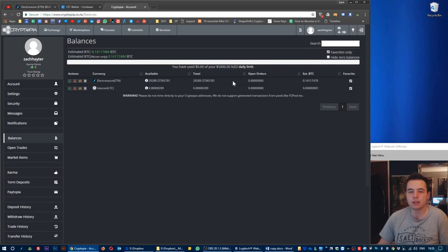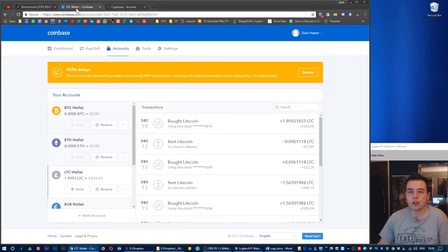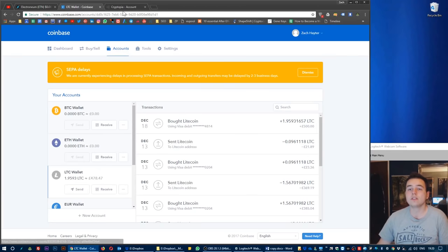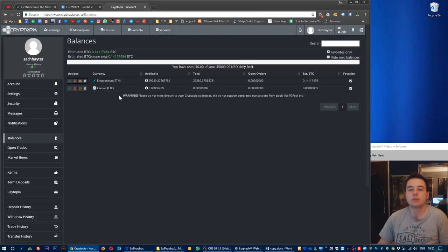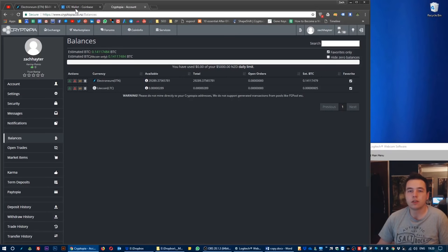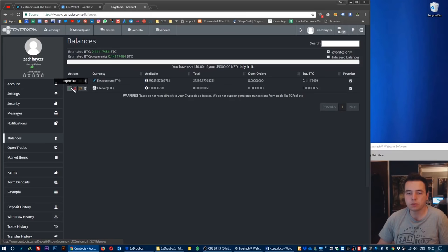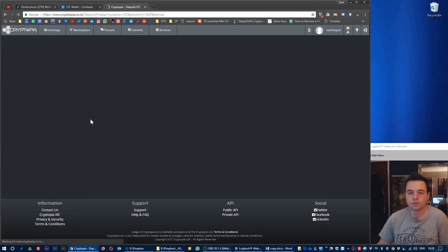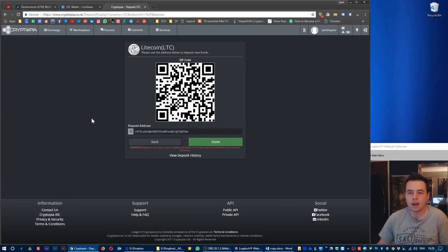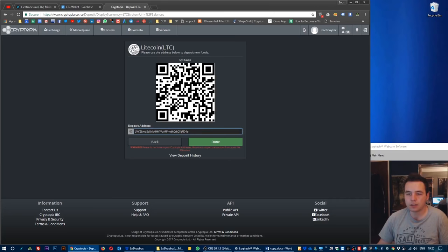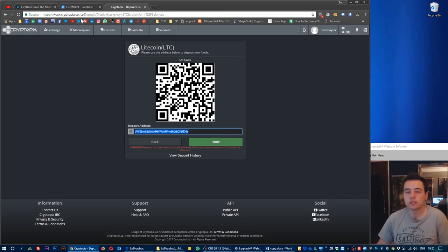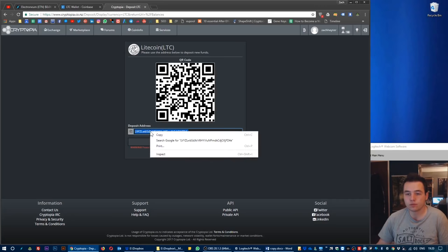Now we are ready to deposit or to send the Litecoin from the Coinbase account to the Cryptopia account. To do that we need to start here in Cryptopia. The Litecoin, we want to click deposit LTC and this is going to give us our deposit address.